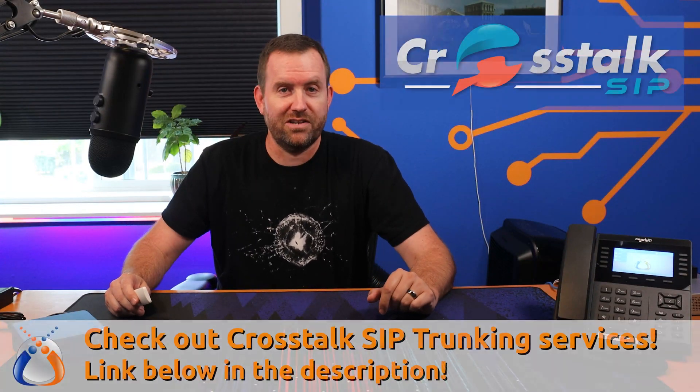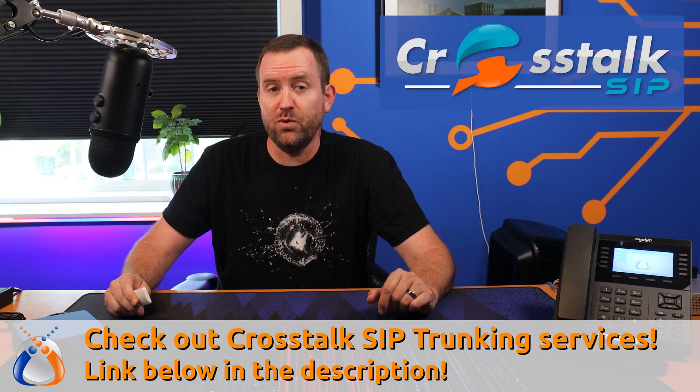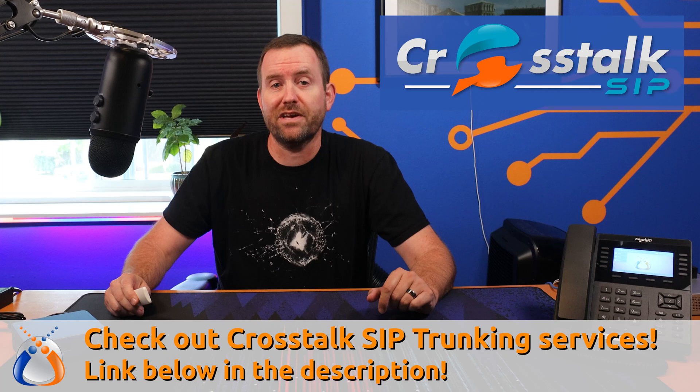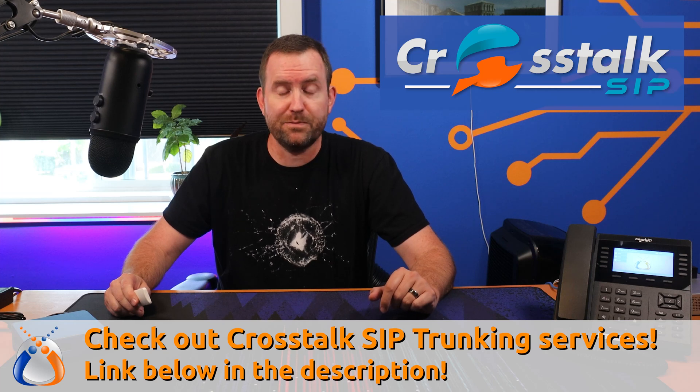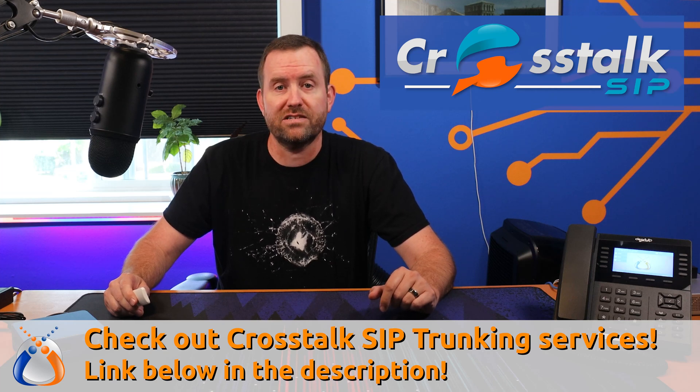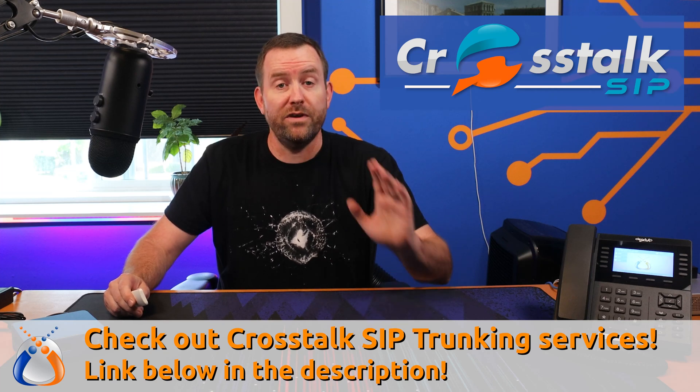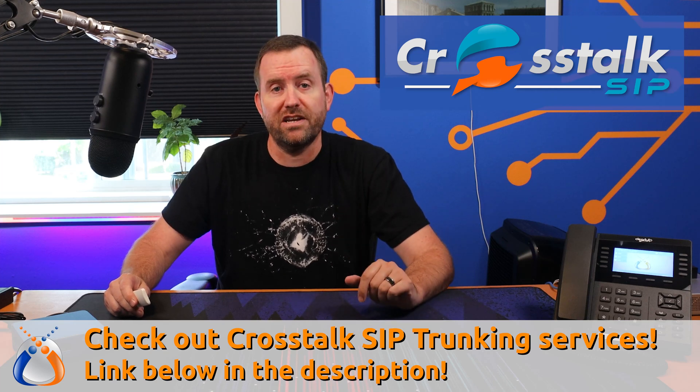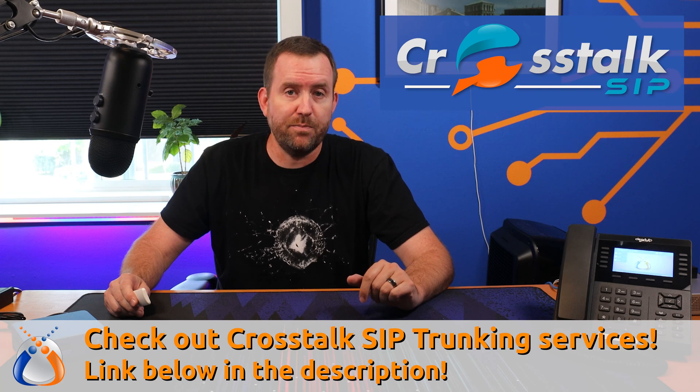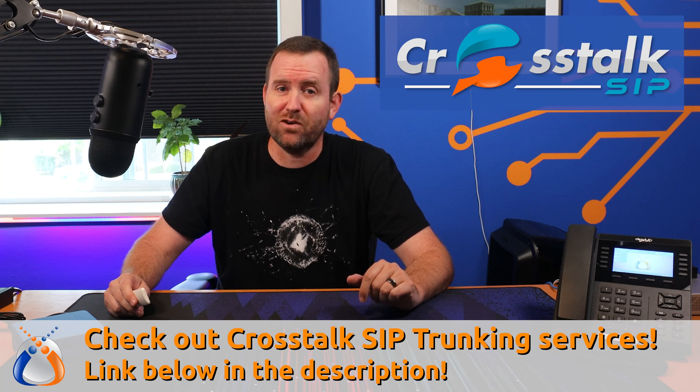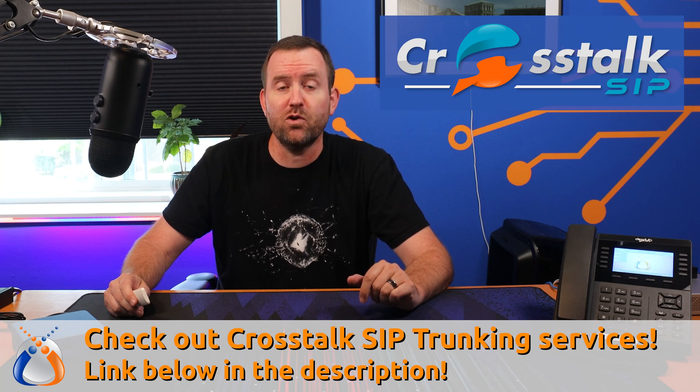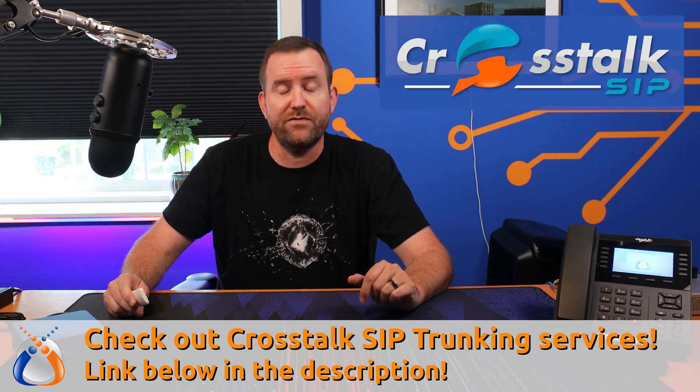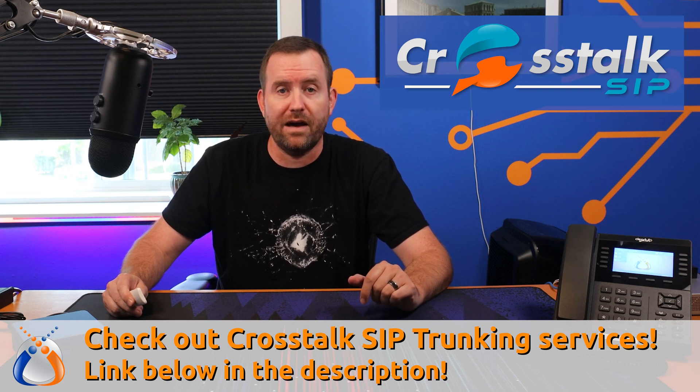But first a word from our sponsor. This video is brought to you by the wonderful folks over at Crosstalk SIP. If you need SIP trunking services for your PBX please consider Crosstalk SIP. We've designed our trunking to be competitively priced with excellent quality and full trunk redundancy for both inbound and outbound calls.